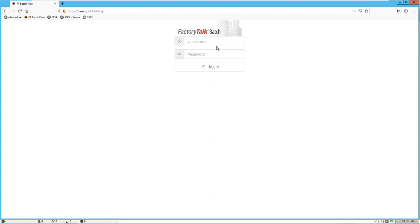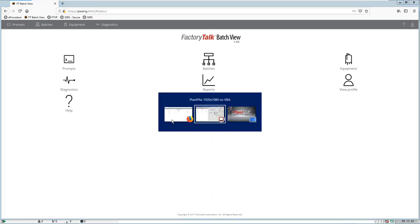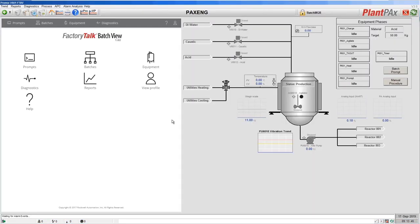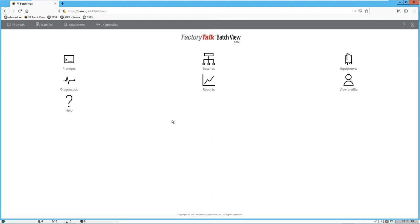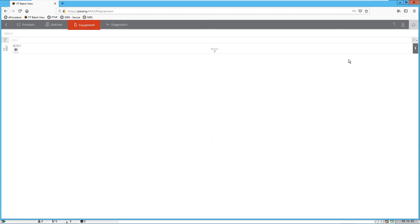It allows you to connect to FactoryTalk Batch using standard web technology and see the same interface. The interface lets you respond to any prompts that FactoryTalk Batch may be asking the operator, and lets you look at any batches currently on the list to run or that are running. It also lets you look at the equipment configured in FactoryTalk Batch and lets you manually control that equipment.